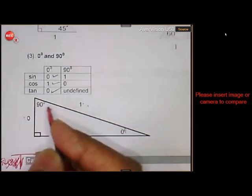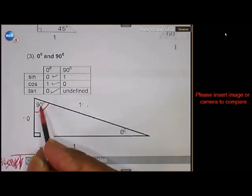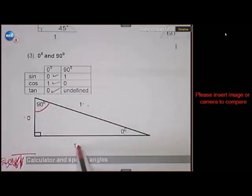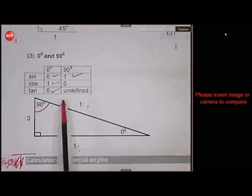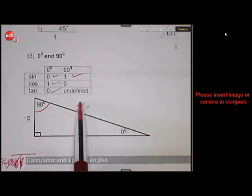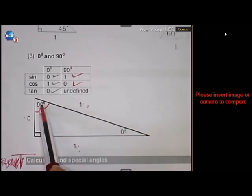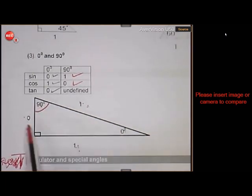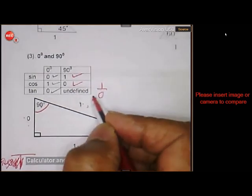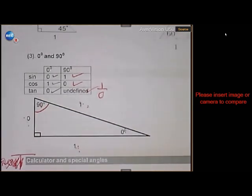90 degrees is a bit different. This is the angle of 90, because 90 plus 90 is 180. So the sine of 90 — opposite over hypotenuse — is 1. The cosine of 90 — adjacent over hypotenuse — is 0. And the tan of 90 is 1 over 0, and we all know that 1 over 0 is undefined. It doesn't exist.